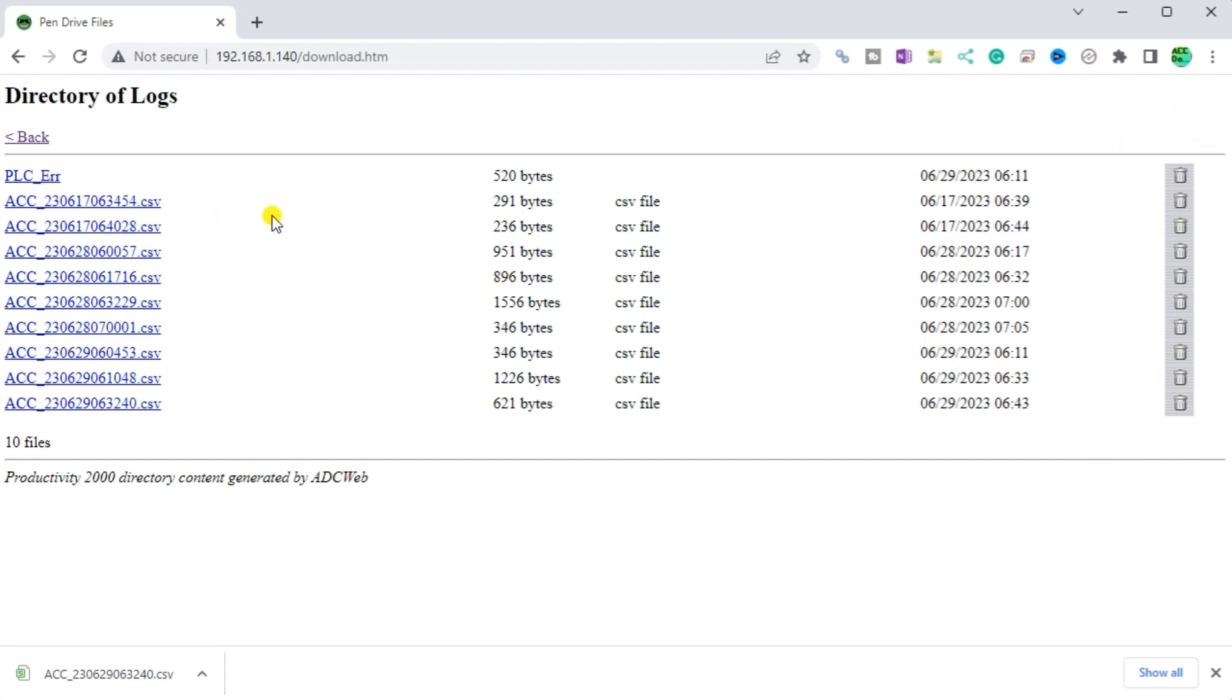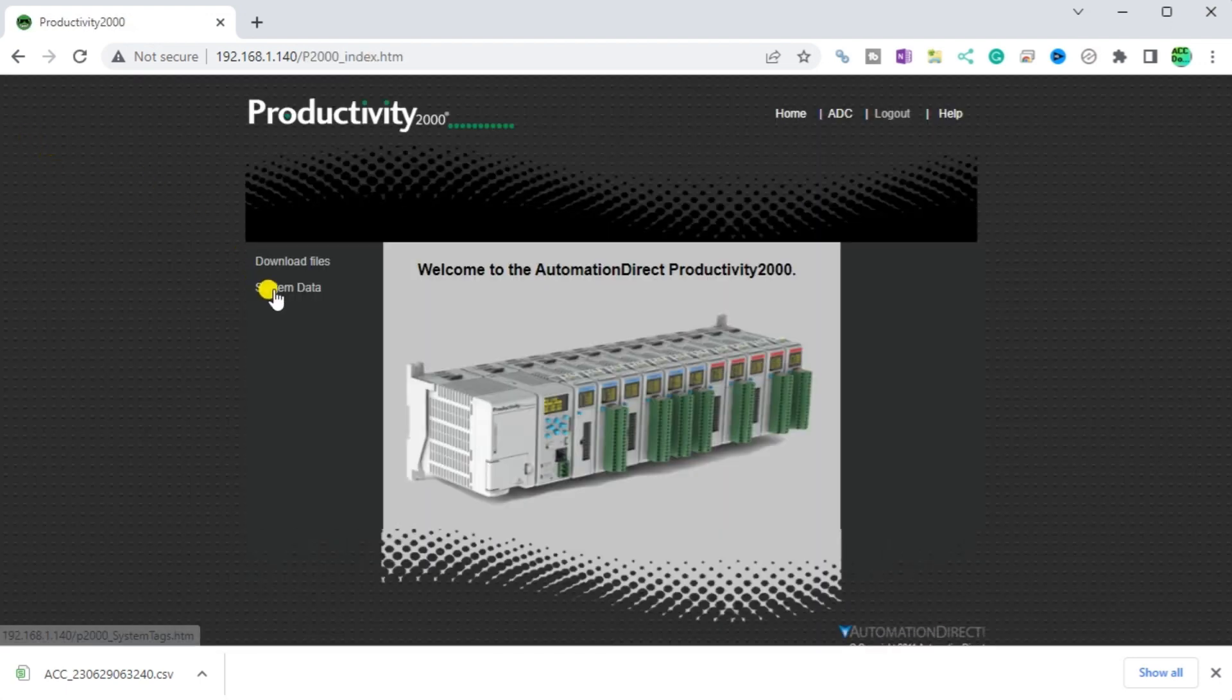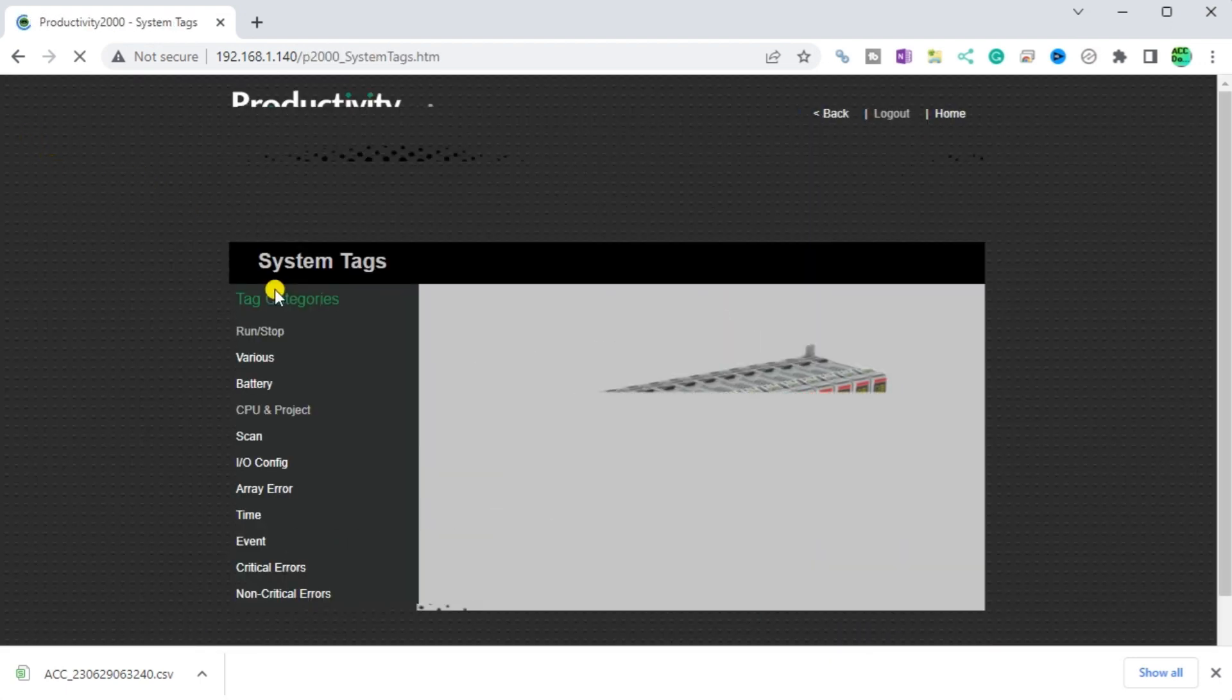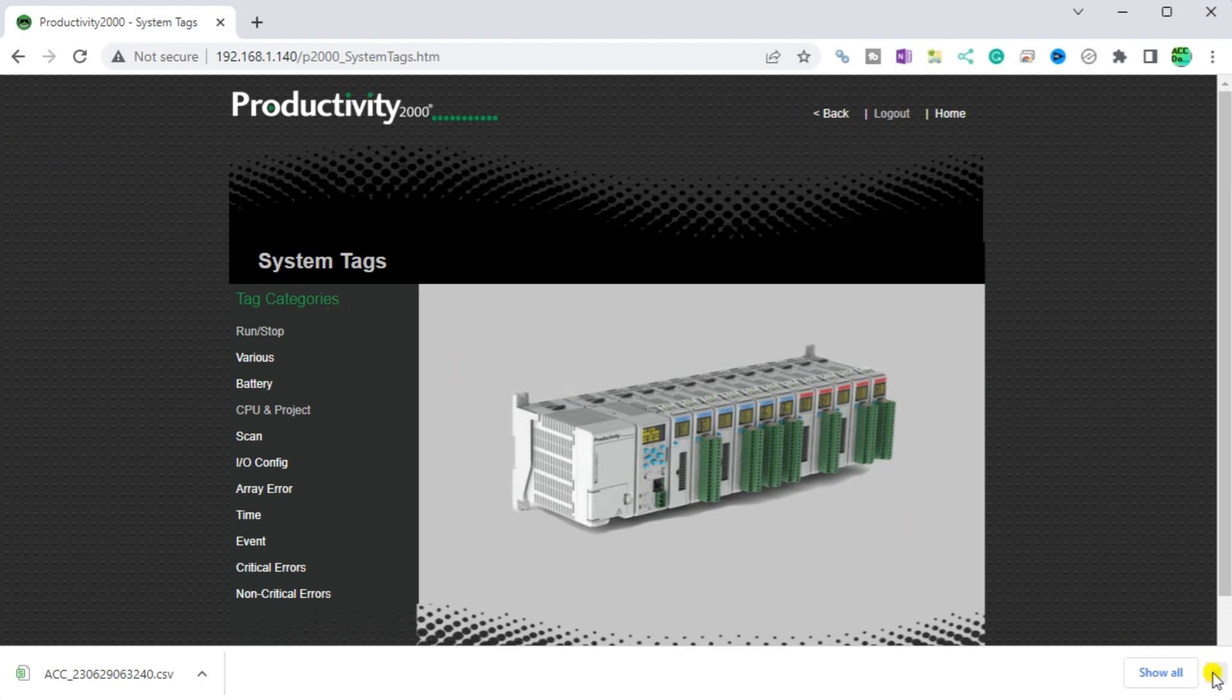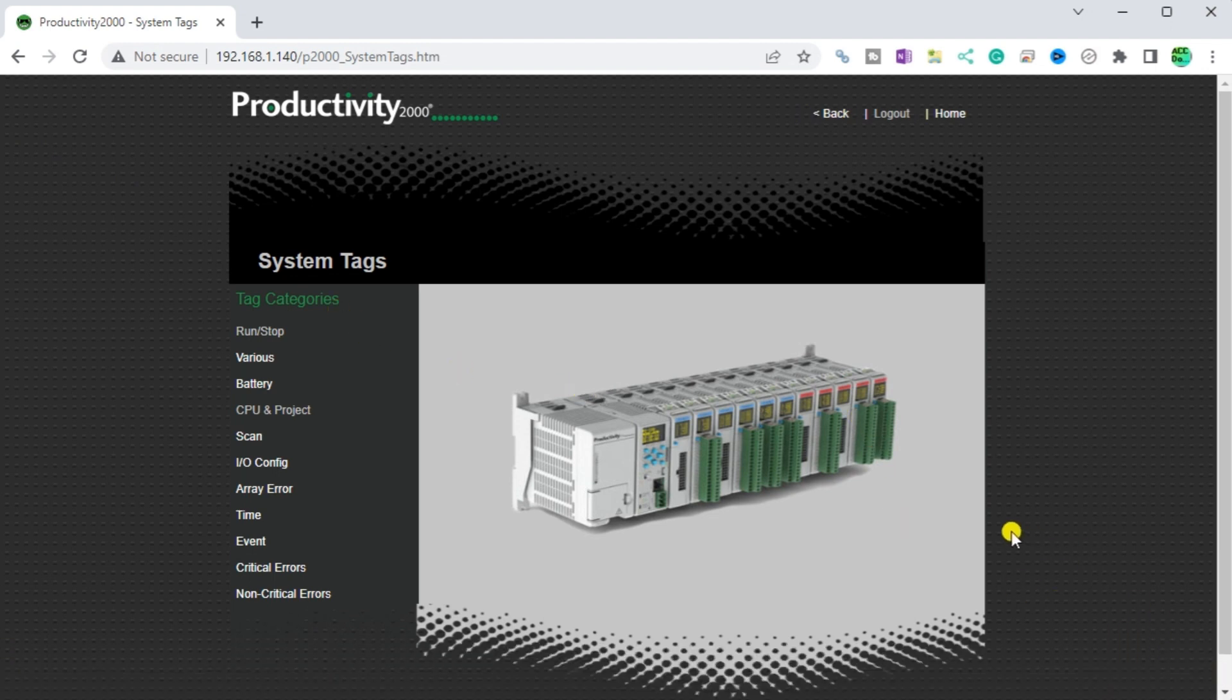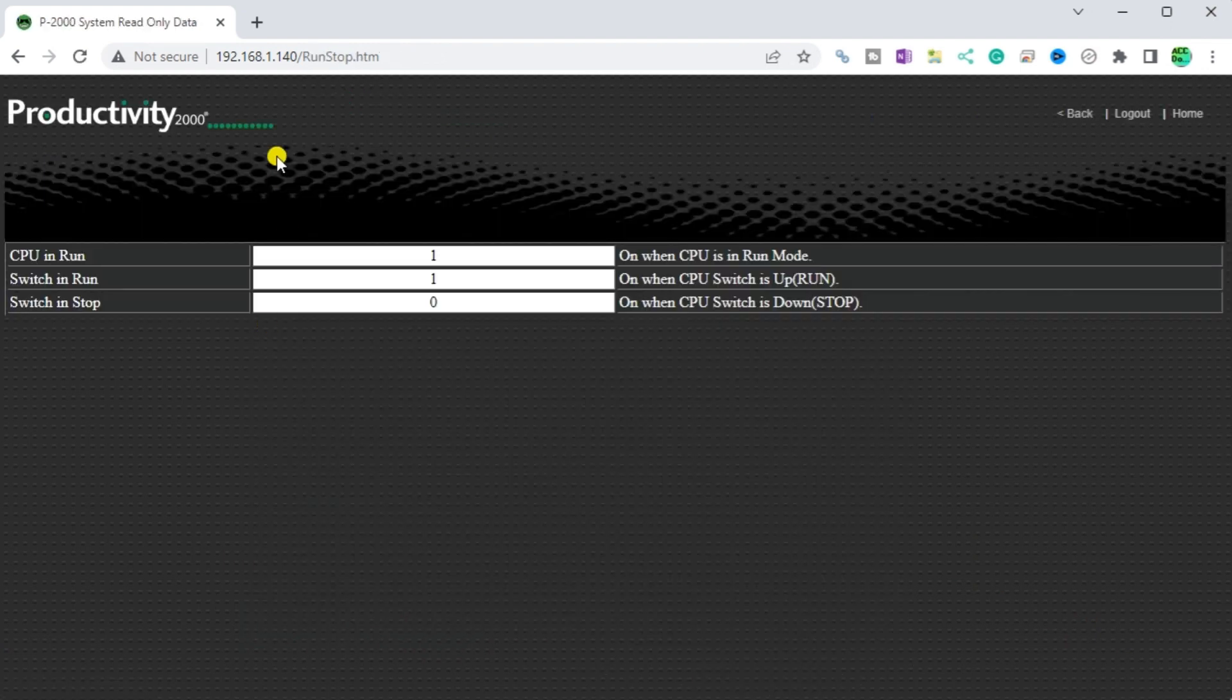The system data. When a system data page is displayed, you can choose several read-only memory information with the PLC. Run Stop. This shows the current status of the PLC.